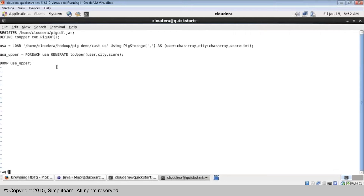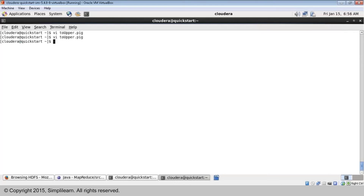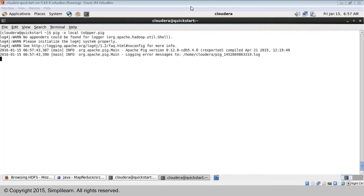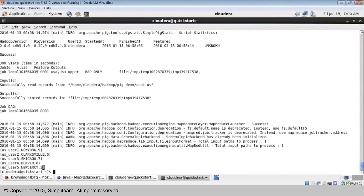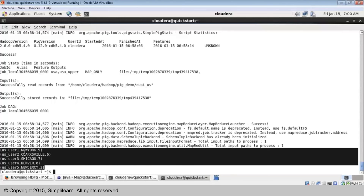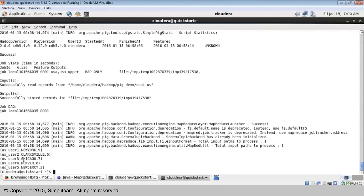This completes the UDF calling and UDF code. Let me execute it and see the output. As you can see, we got the output where the second column is actually converted into uppercase. That is how we can use a Pig UDF.